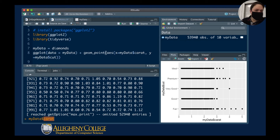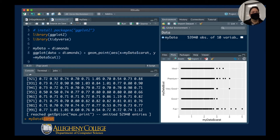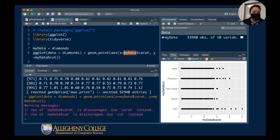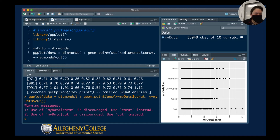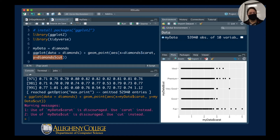In the plotting command, notice this line that says data equals my_data. Data here corresponds to the diamonds dataset. Now I'm saying the x-axis corresponds to the diamonds dataset carat column, and my y corresponds to the cut column. When I run this, I still get a plot.